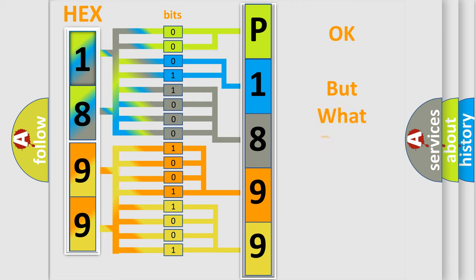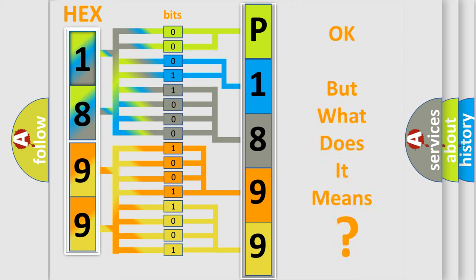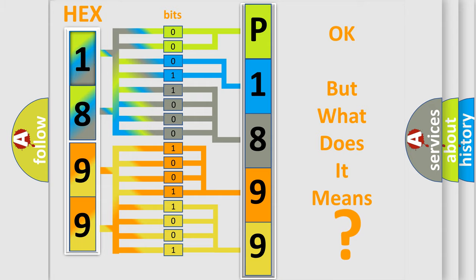We now know in what way the diagnostic tool translates the received information into a more comprehensible format. The number itself does not make sense to us if we cannot assign information about it. So, what does the diagnostic trouble code P1899 interpret specifically for Jeep car manufacturers?